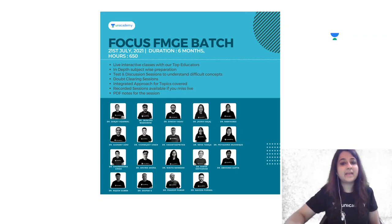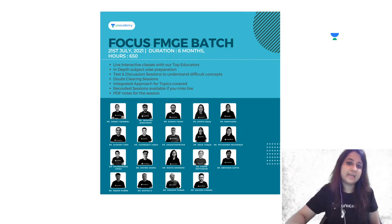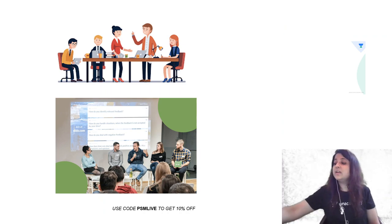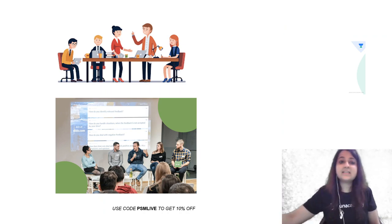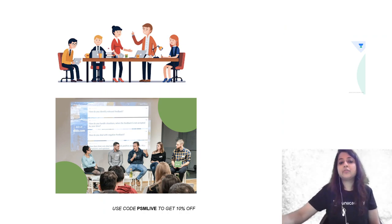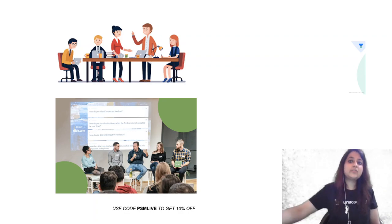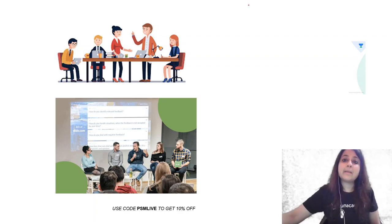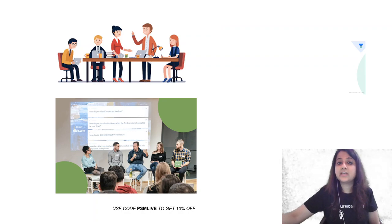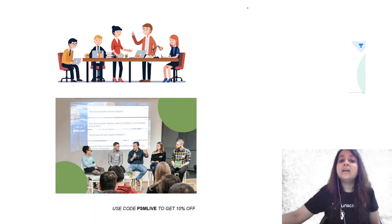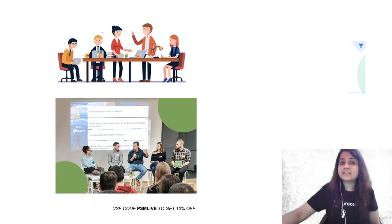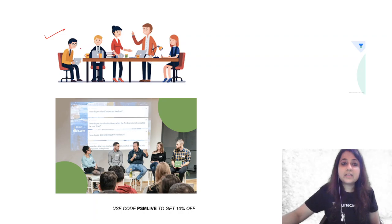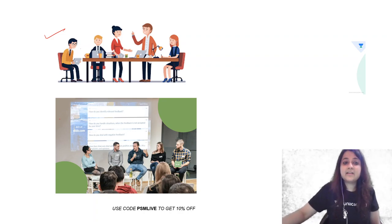If you want, you can subscribe and use my code PSMLIVE and get 10% off. So what is this image pointing out to? What do you think this is? This image definitely represents a mode of health communication, right? It's a health communication technique. But what is it? You can see in both the images the experts are sitting here and there are a few experts here.